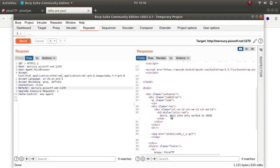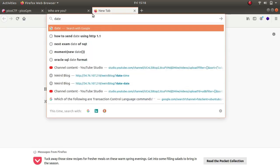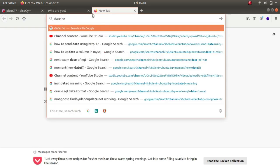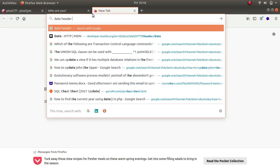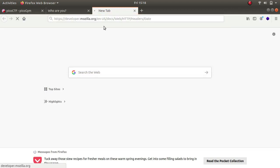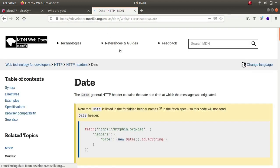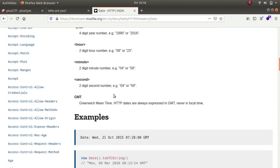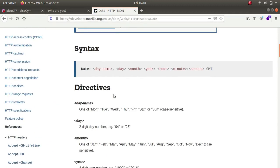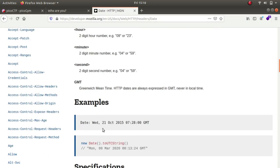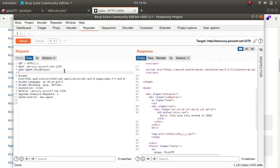Sorry, this site only worked in 2018 so I think we'll have to change the date as well. Let's look up date header. We get the first one from developer.mozilla.org. The way it is written is day name, day, month, year, hour, minute and second. Let's just copy it, paste and let's change it to 2018. Send.